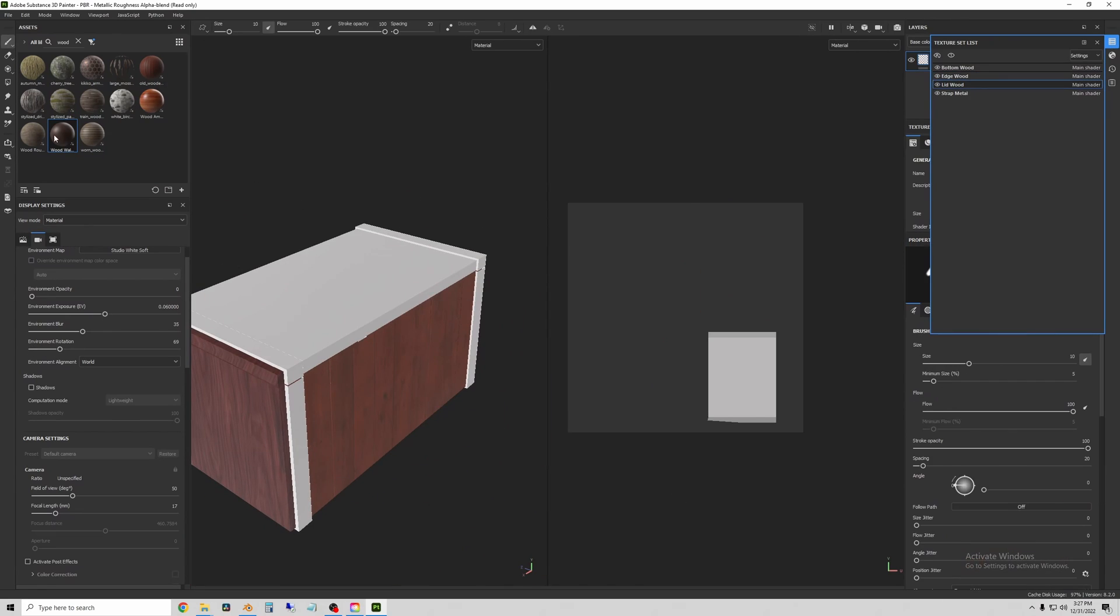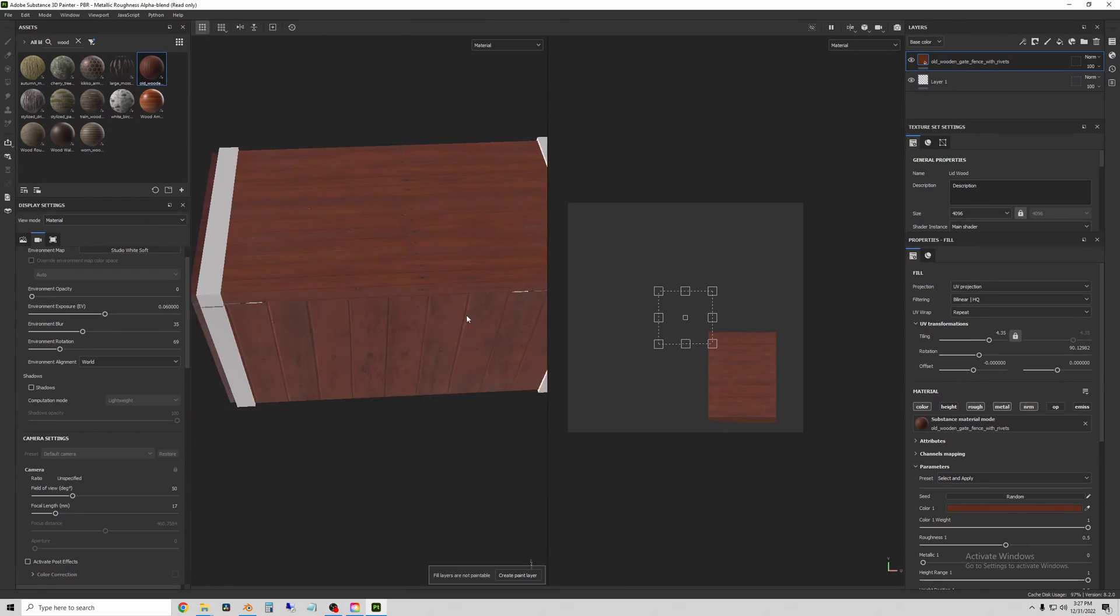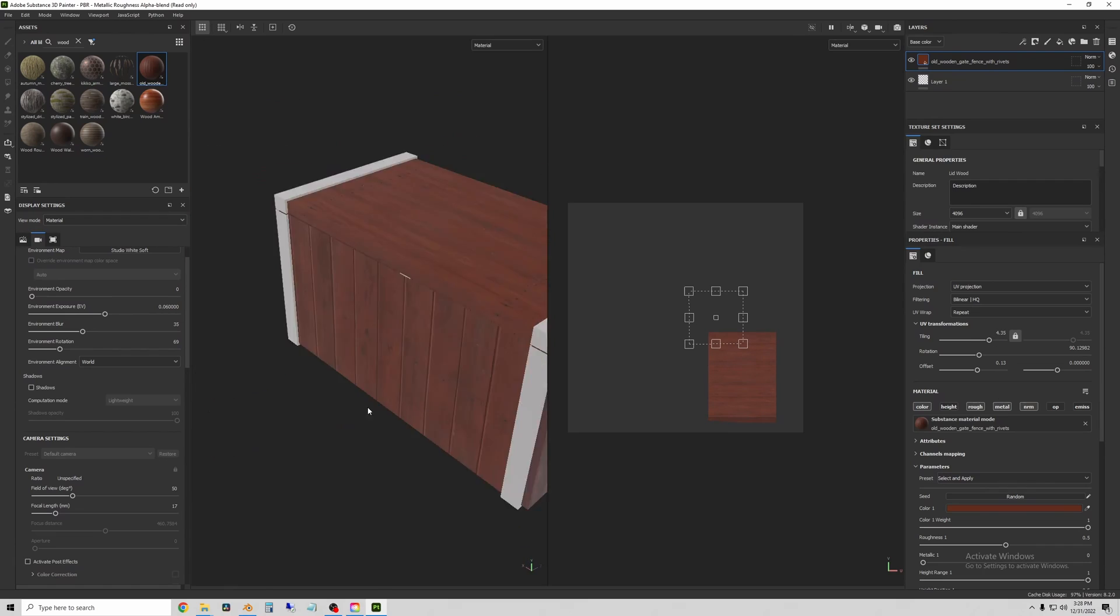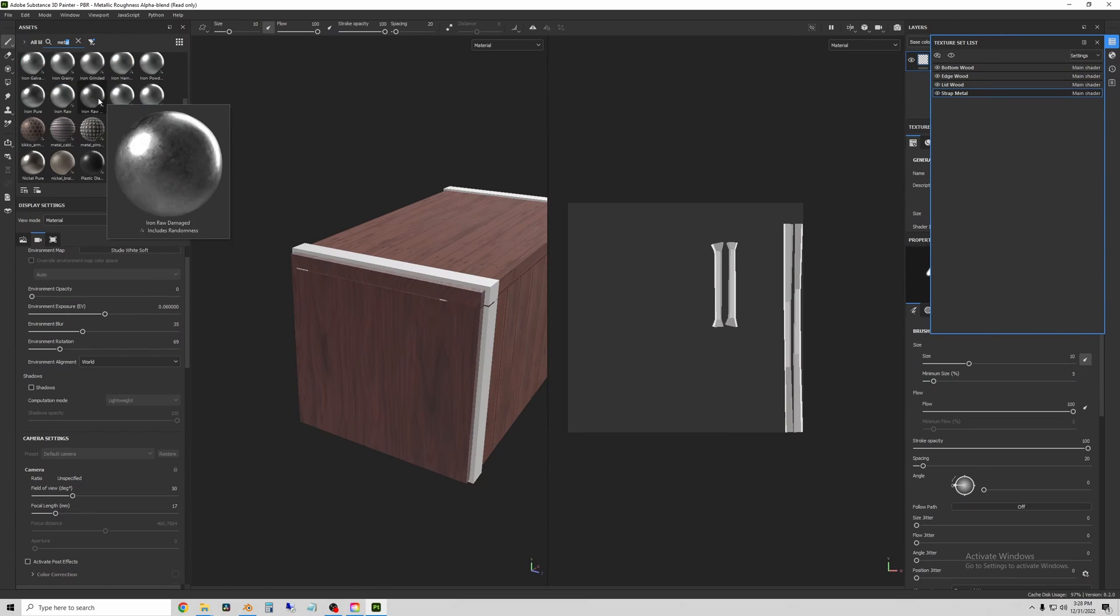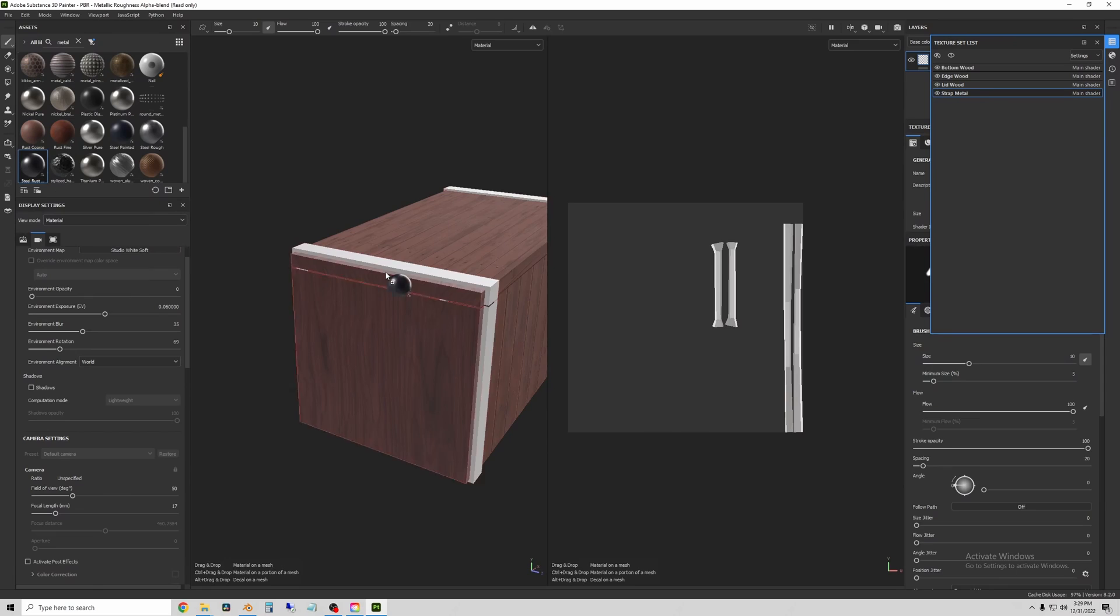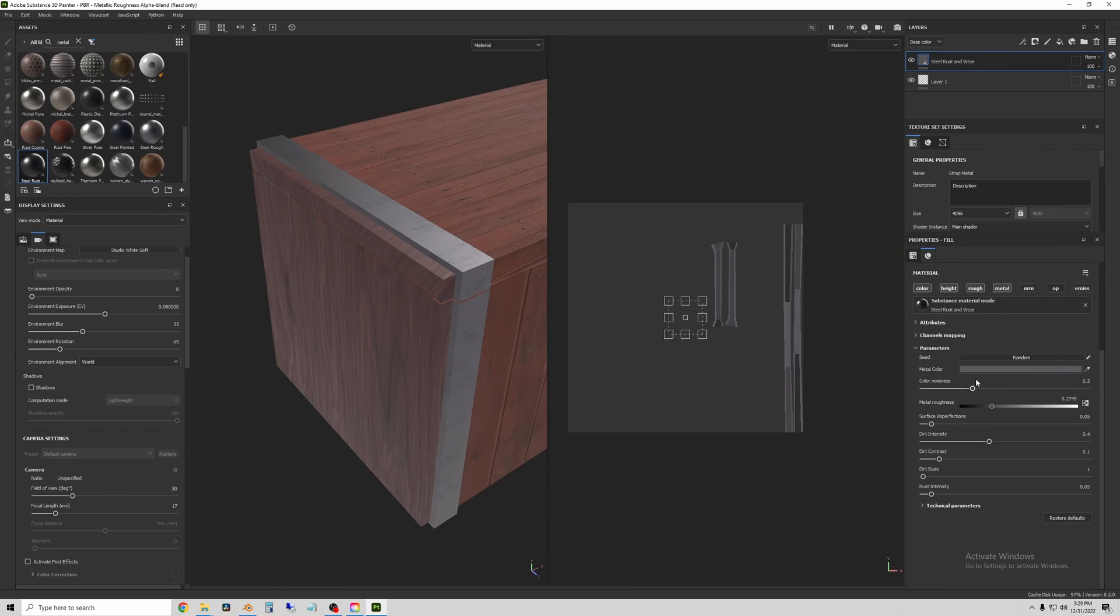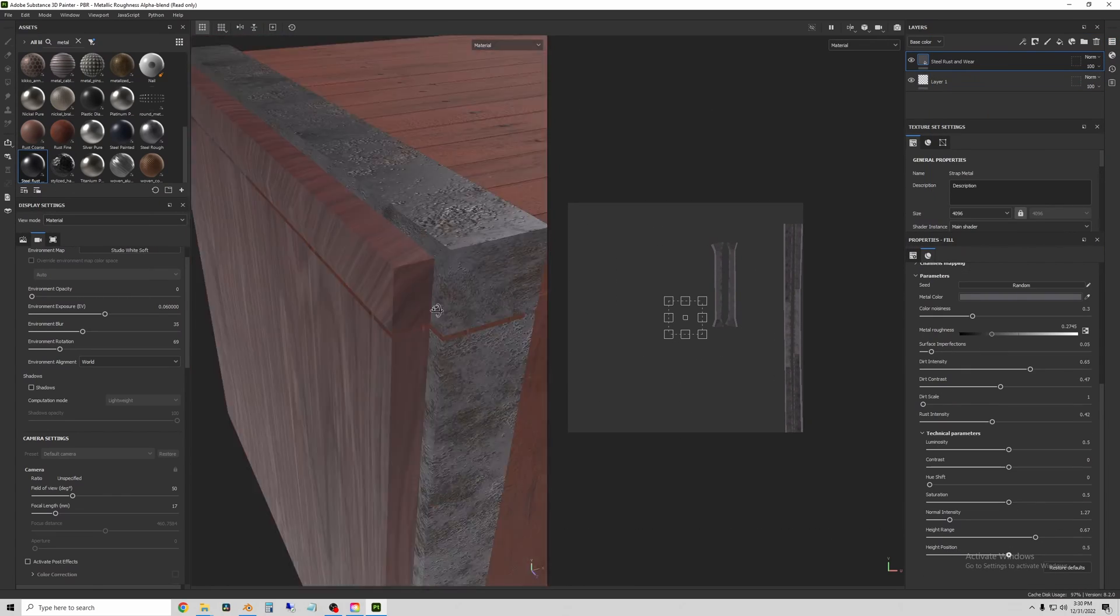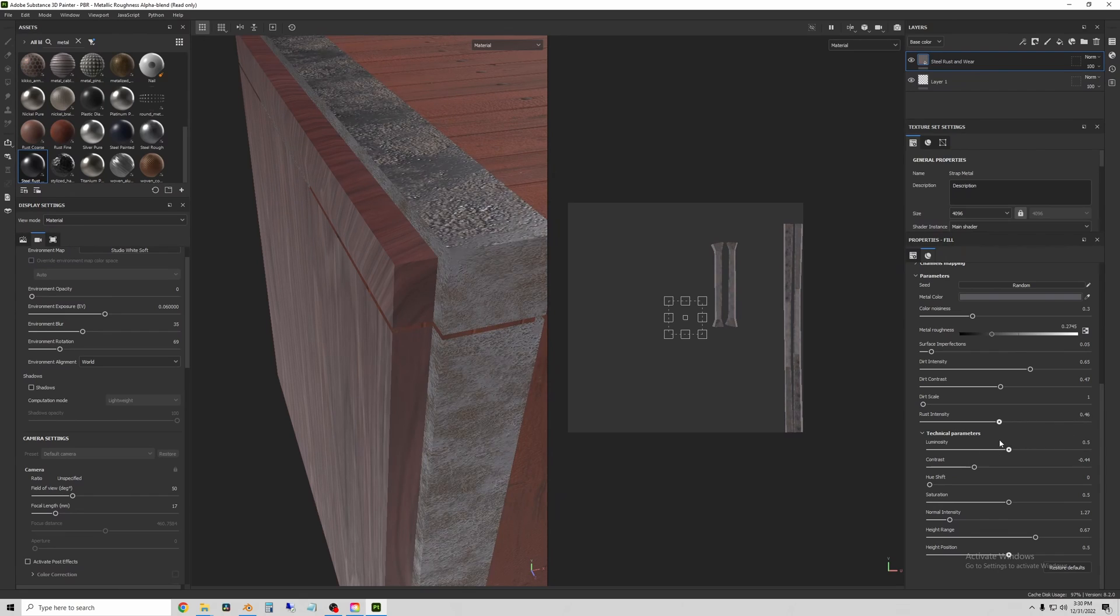I'll add some different kinds of wood to the lid, base, and sides of the crate. And then I'll add a metal texture to the straps that hold the crate together. And I'll tune some of the settings to put a little rust and displacement on.